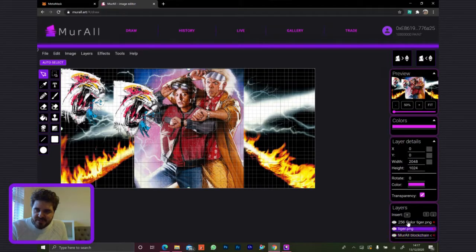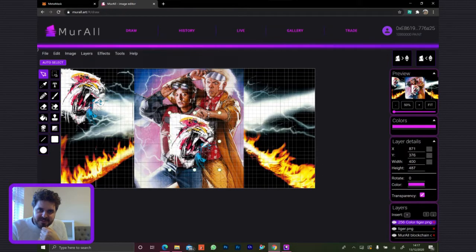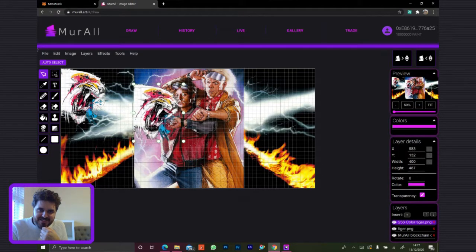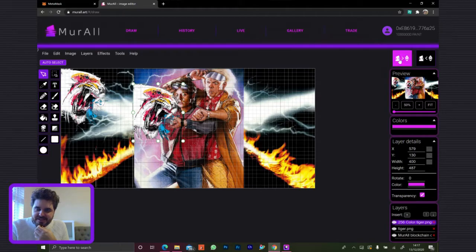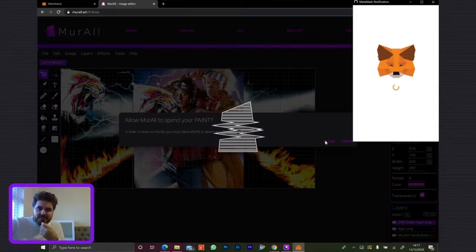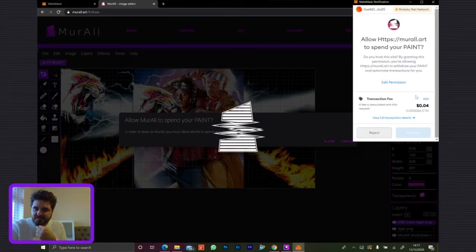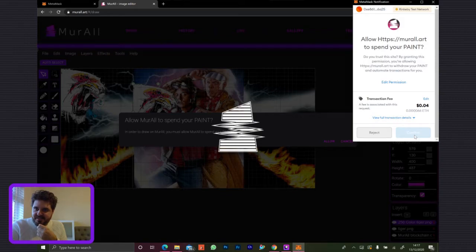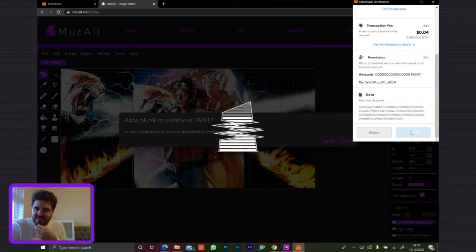You can select which layer you want here. If you wanted to do it relative to, say, you're going to have this guy in Marty's hand, for instance. You saw the little thing pop up here — you have to obviously allow the smart contract to spend your paint. I'm not sure why the confirm button is grayed out.